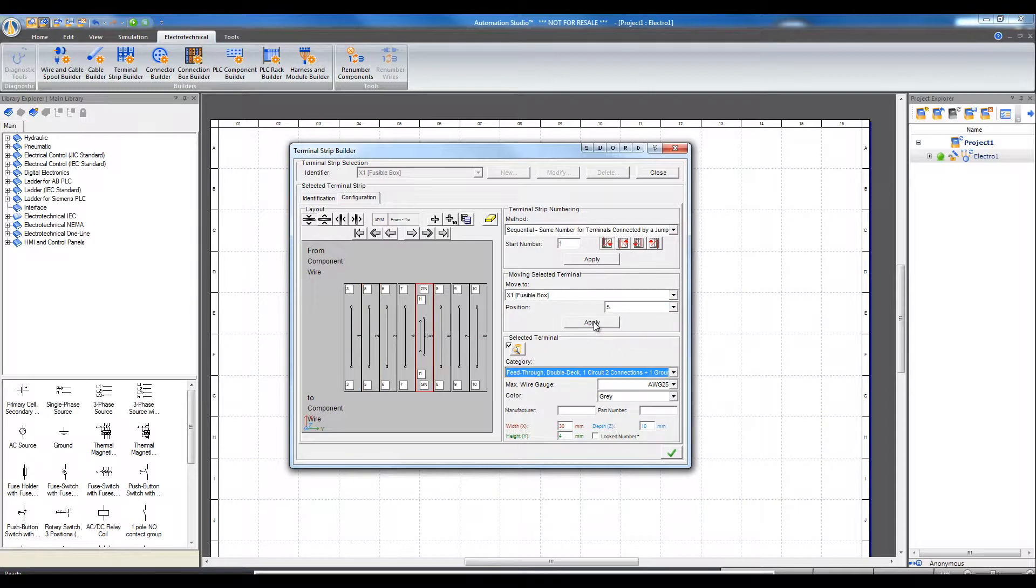Terminal 2 has moved to position 5. To return it to position number 2, choose 2 and apply.